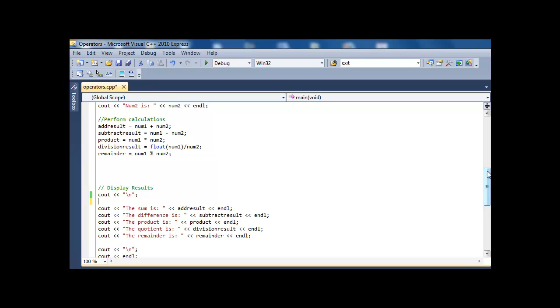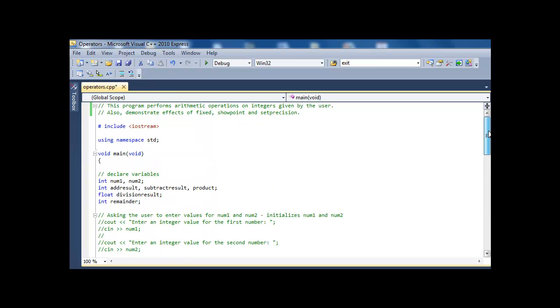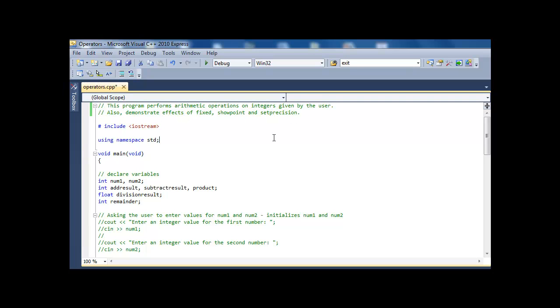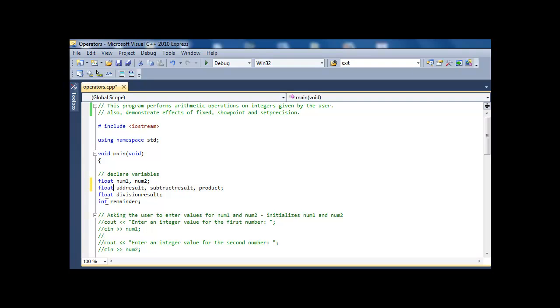Okay, so in this video we are going to demonstrate the effects of fixed, showpoint, and setprecision. We're going to start with the program that we used in the operators video. And I've just added this comment here that says that these are the three things that we're demonstrating. So these are commands that are used with floating point numbers.